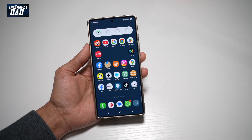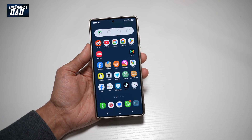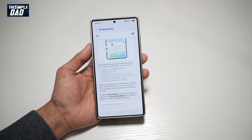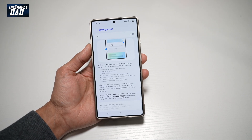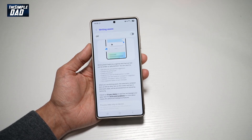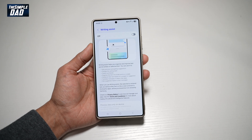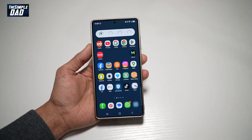Hi, everyone. In this video, I'll show you how to turn on Writing Assist on your Samsung S25 Ultra. Writing Assist helps you organize and improve text you've written or the selected text. Let me show you how to turn this feature on.